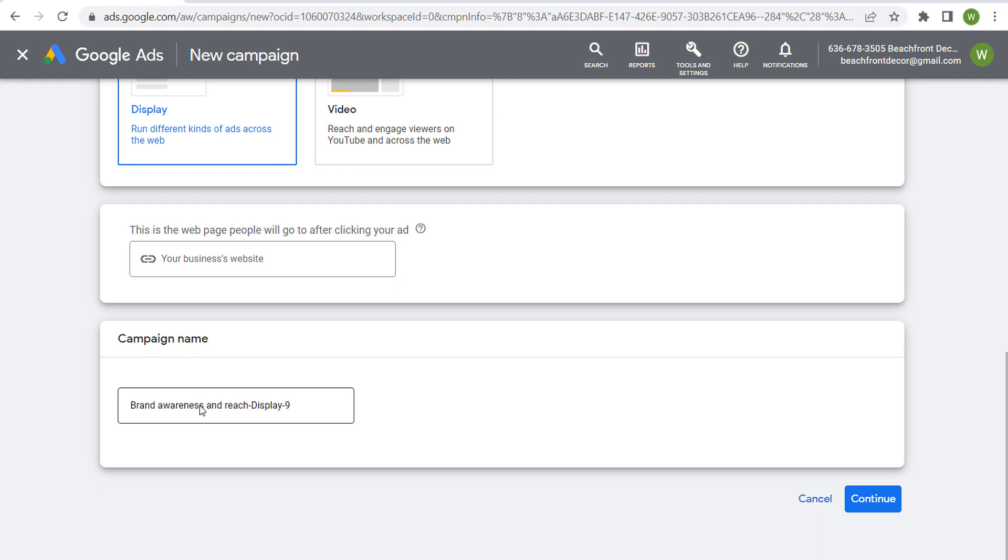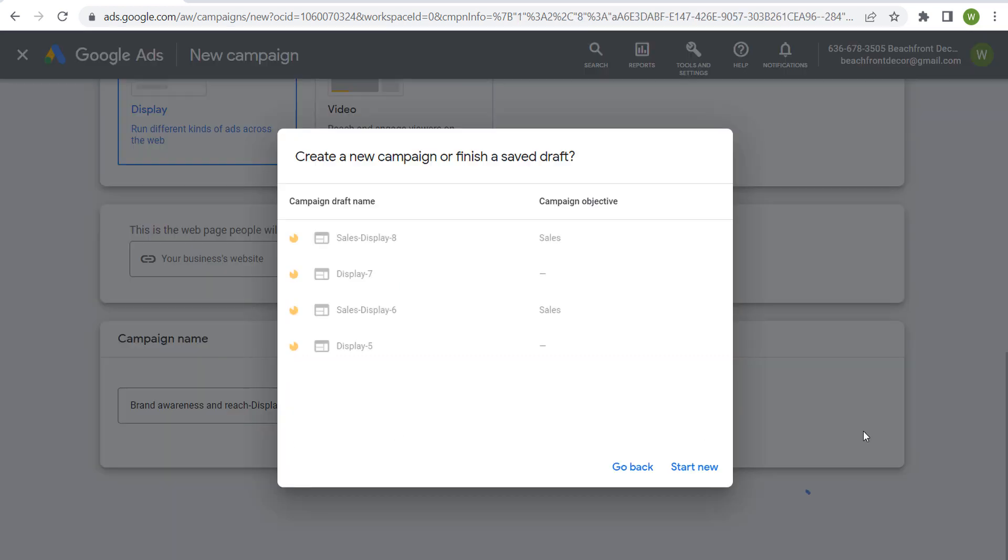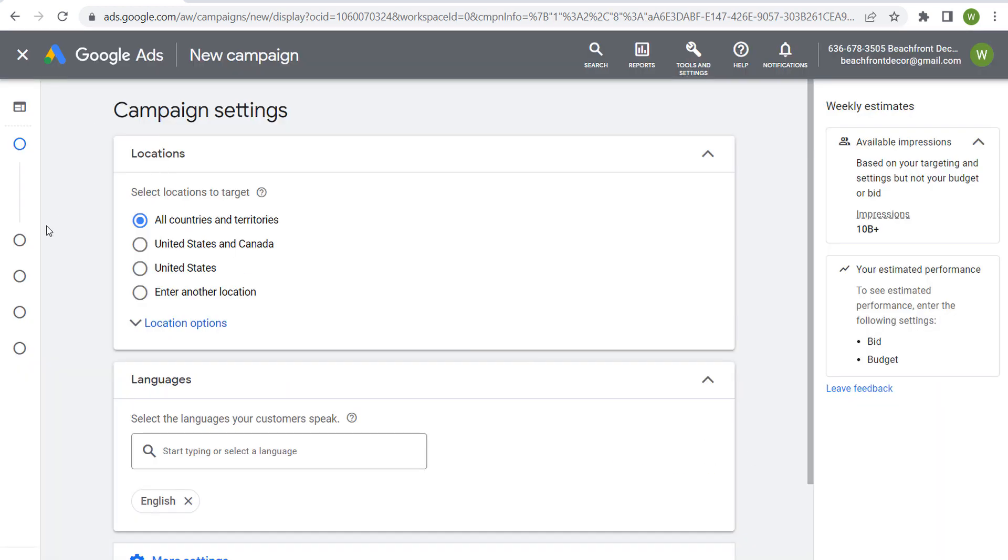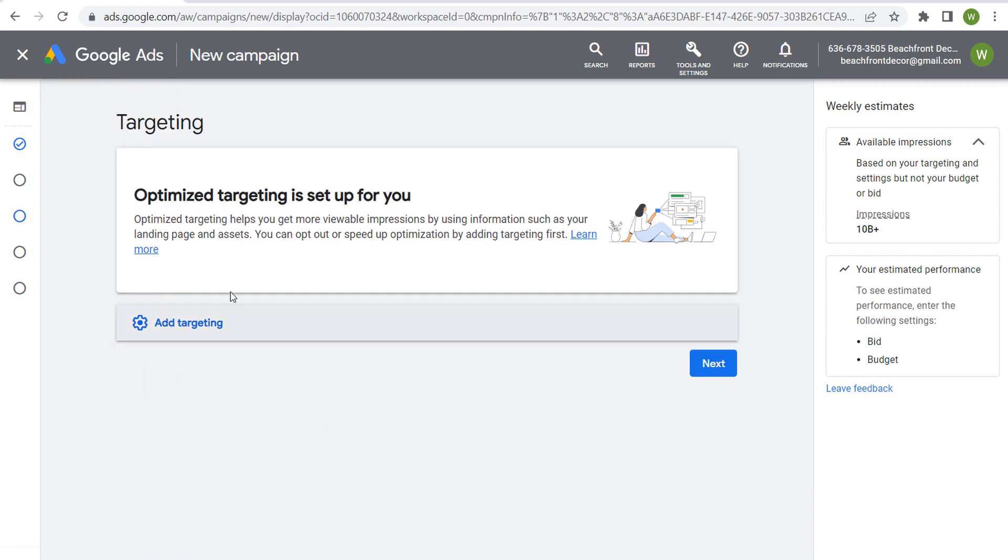We choose a display campaign. We enter our website, we enter our campaign name, and we click on continue. Now, once you have all of your campaign settings, you have your budget, your bid strategy, we come over here to targeting.